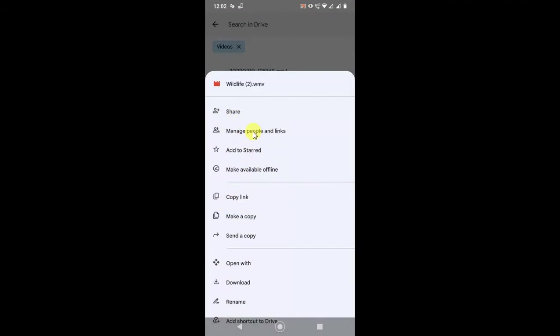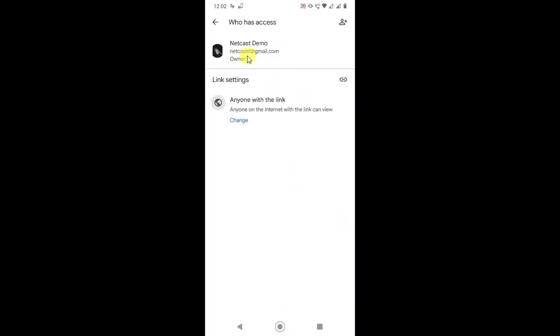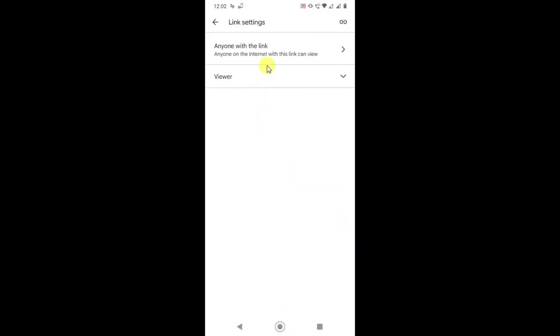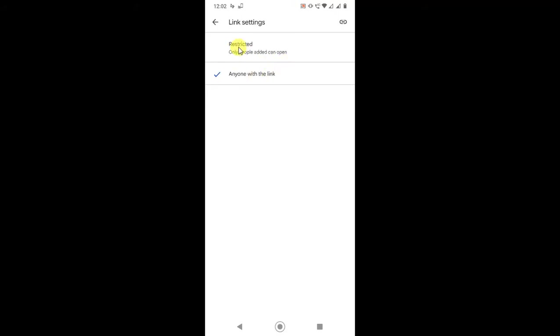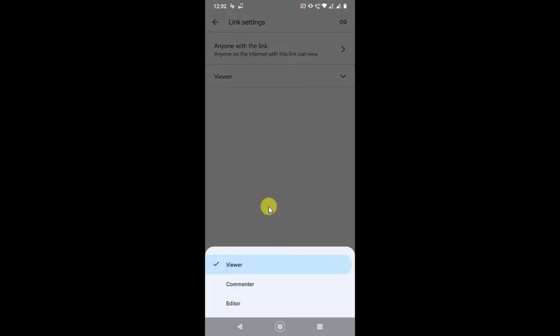If you want to share via link, you have to go and manage the link first and change it with anyone. If there is restricted, click on restricted, change with this option, click on it, it will be changed.